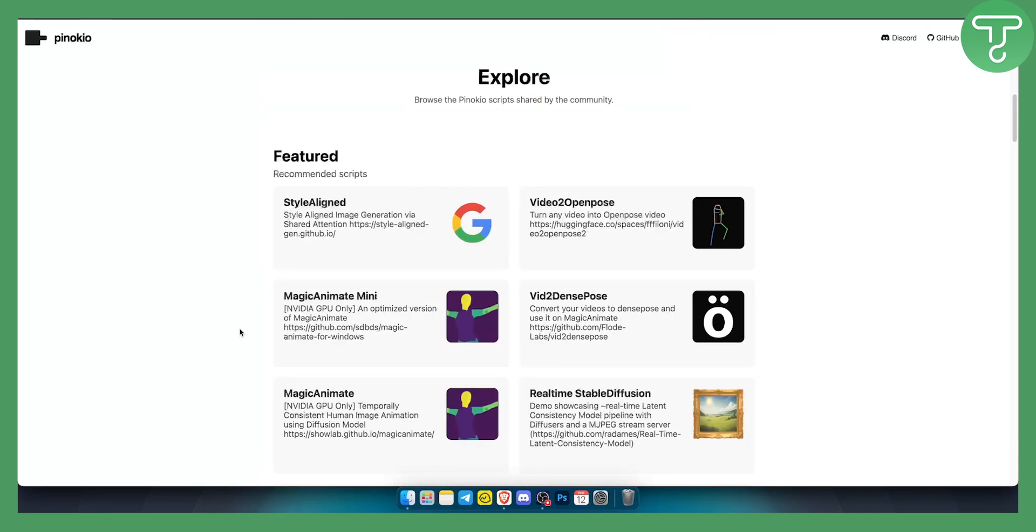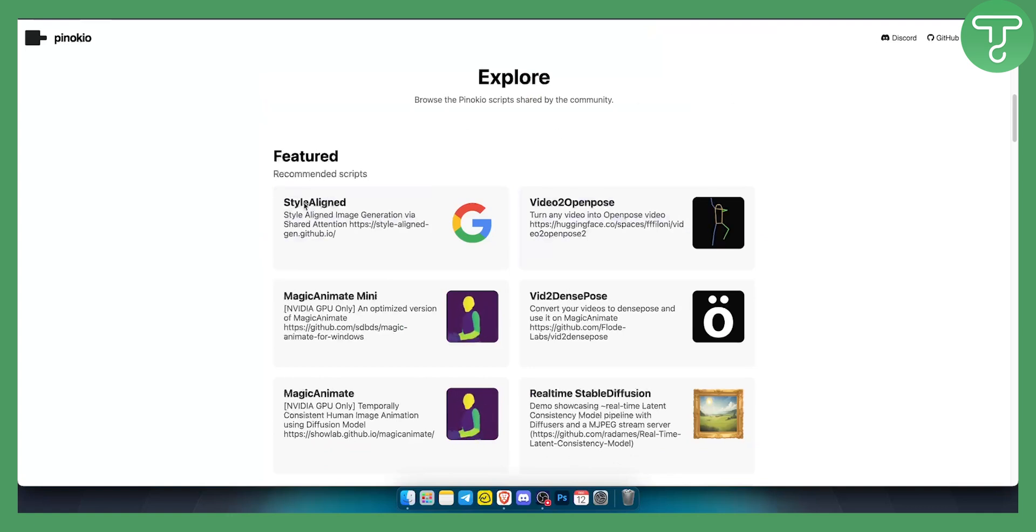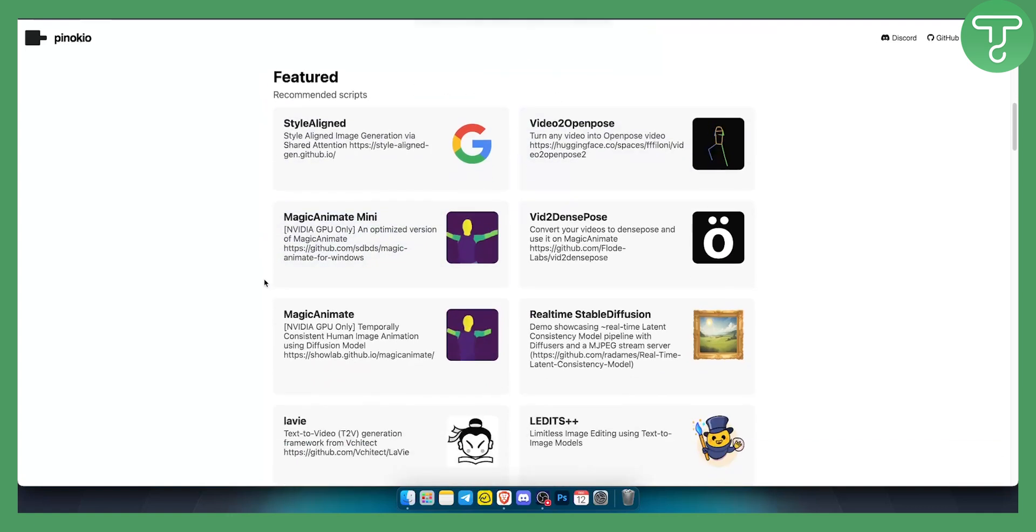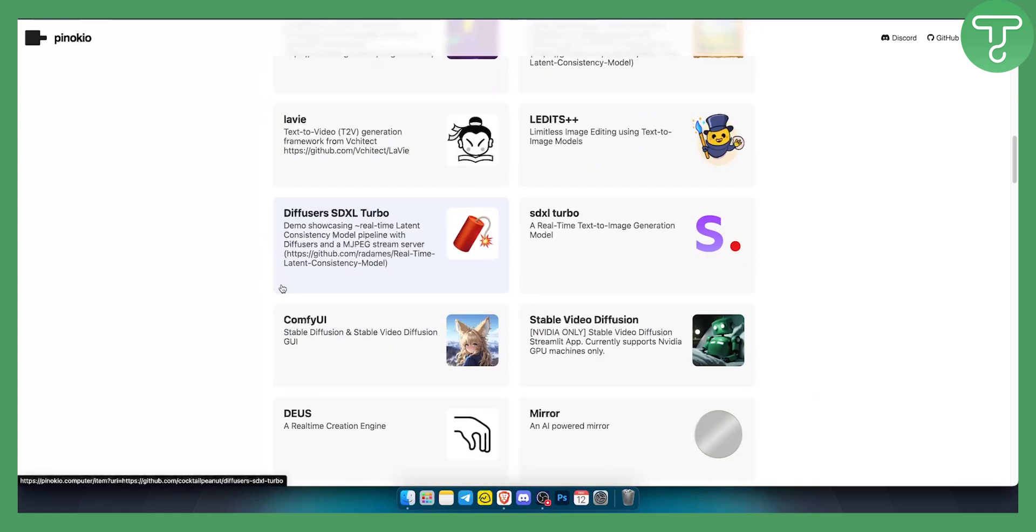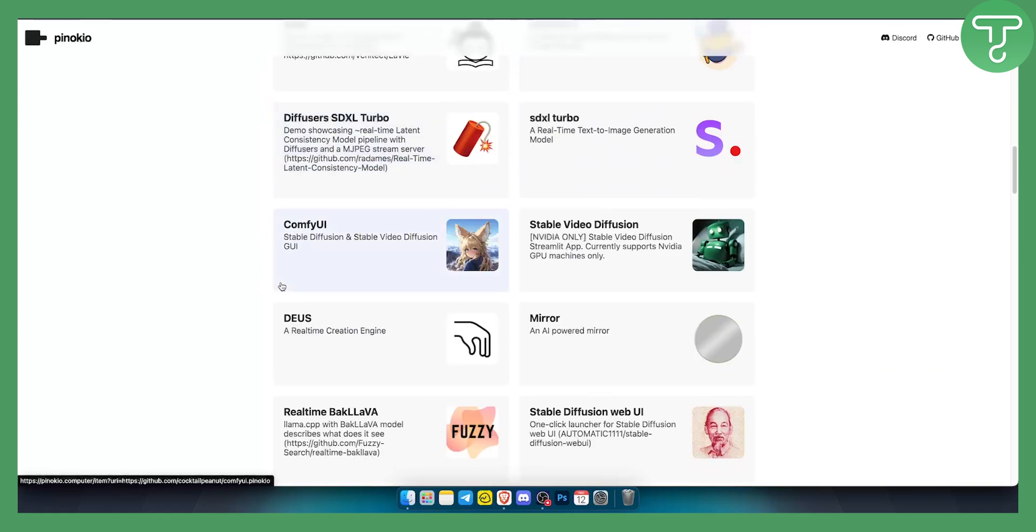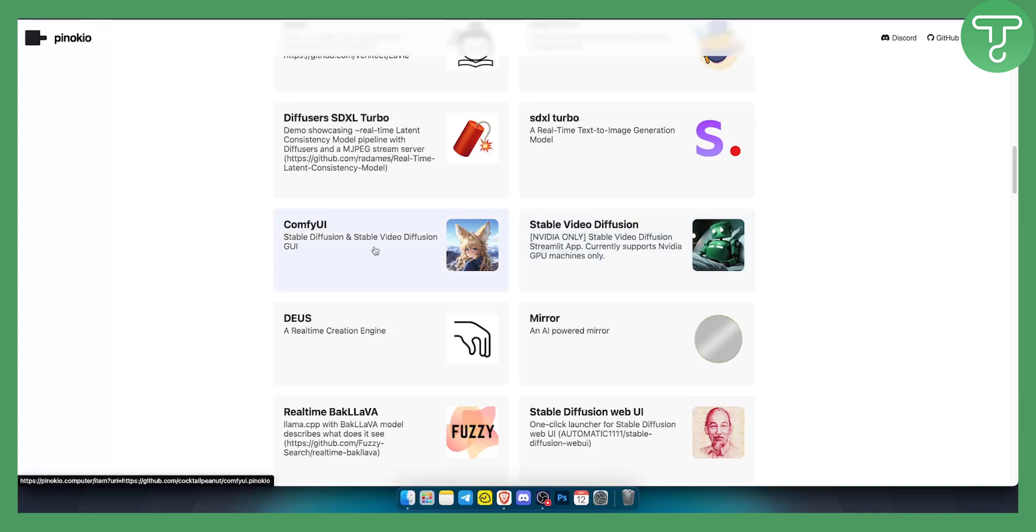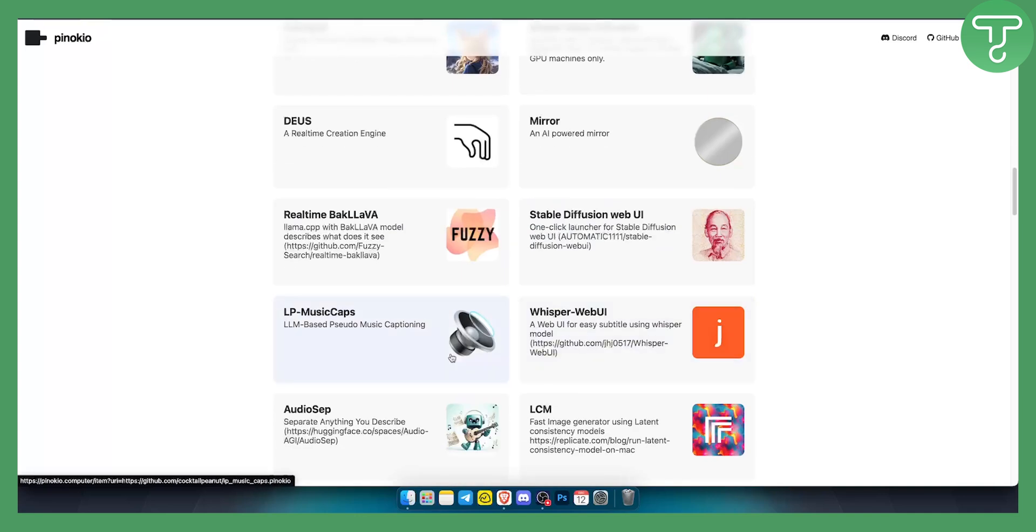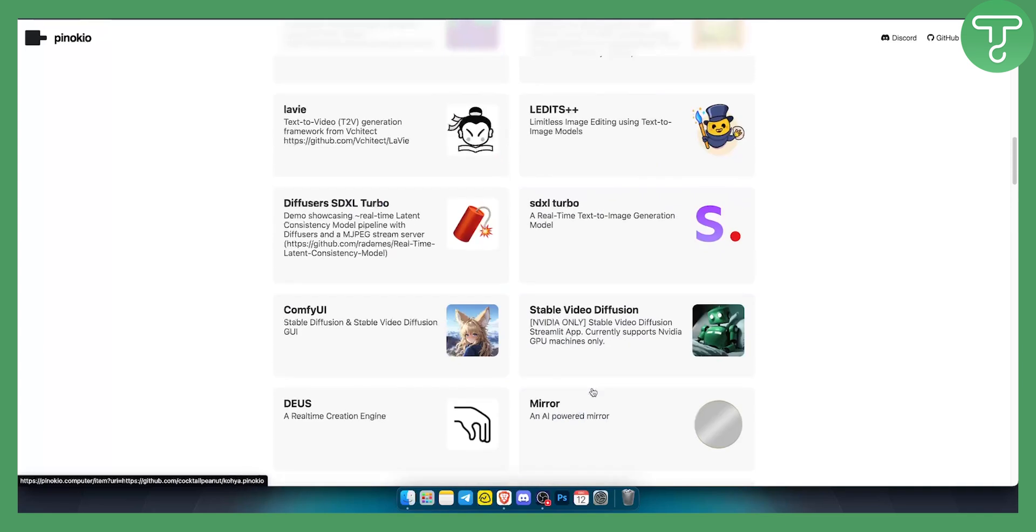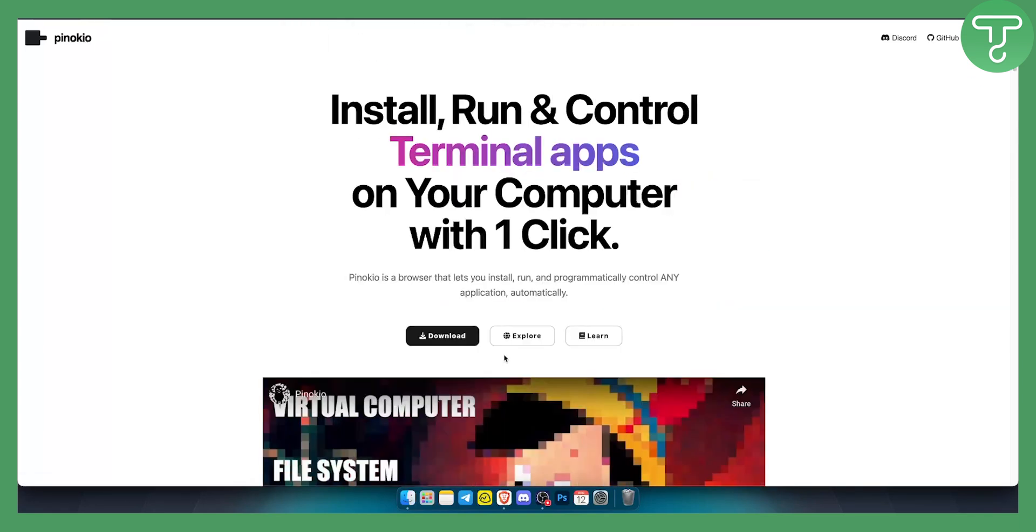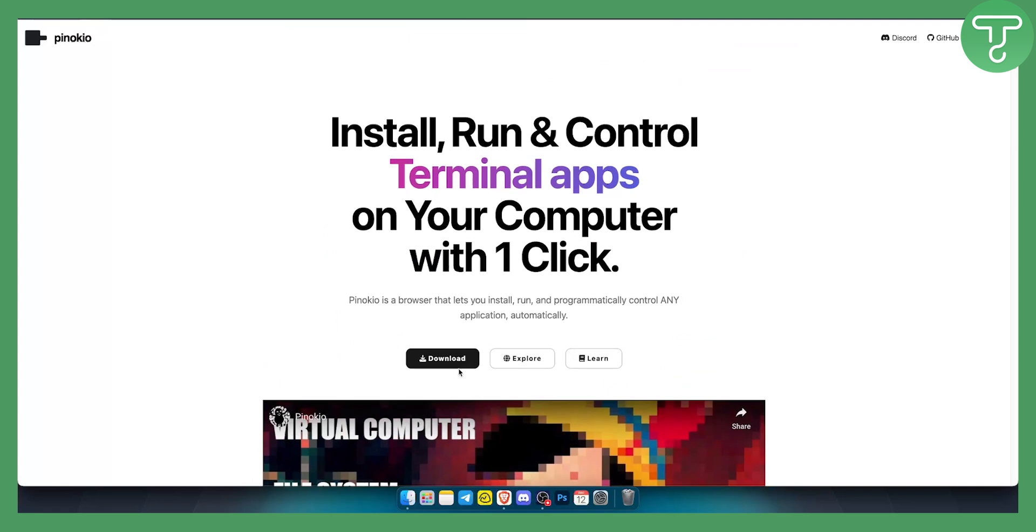As you can see here just some of the feature things that Pinokio can do. It's basically AI browser in one. You can have stable video diffusion, ConfiUI, a couple of things here like LLM based pseudo music captioning which is great. It has a bunch of different things.